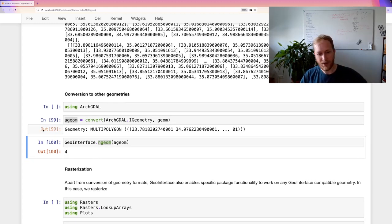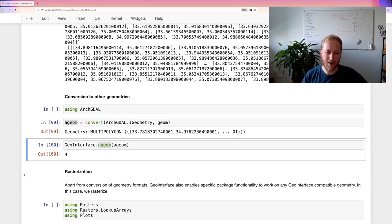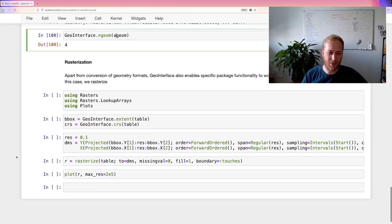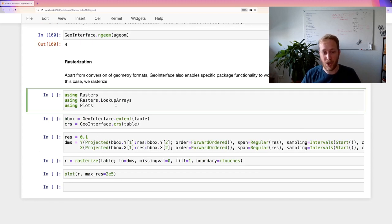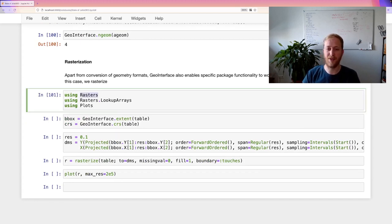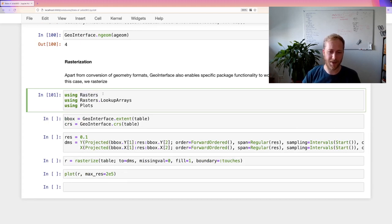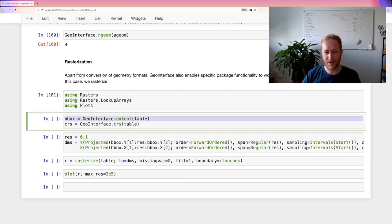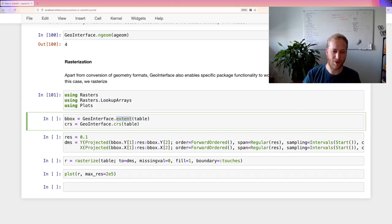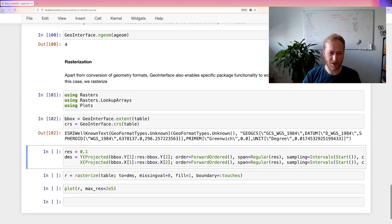And this is already a very quick overview of the power of GeoInterface when it's implemented in multiple packages. But you can go even further. So this is all single geometry. But now let's rasterize the whole shapefile. So we'll be using Rasters, which has a new feature to natively rasterize geospatial geometries that implement the GeoInterface. And we can request the extent, so then we can get an extent back, a bounding box in essence. The coordinate reference system. And then we can set up a raster in which we rasterize all these polygons.